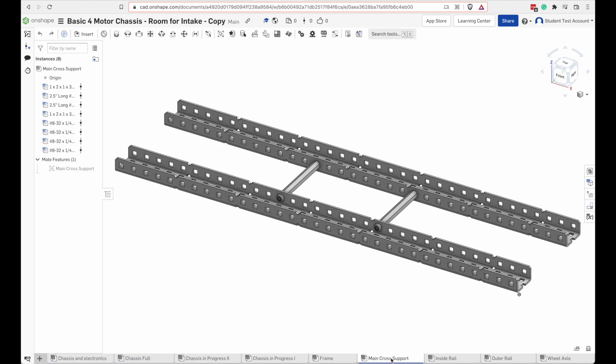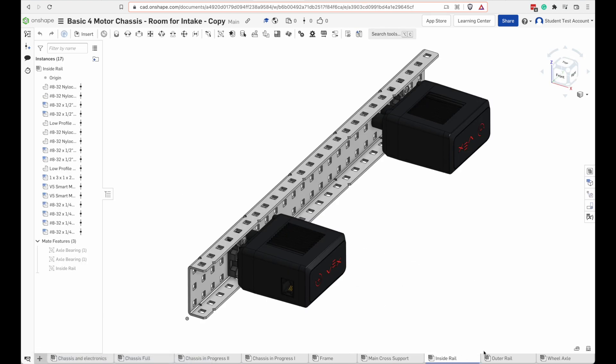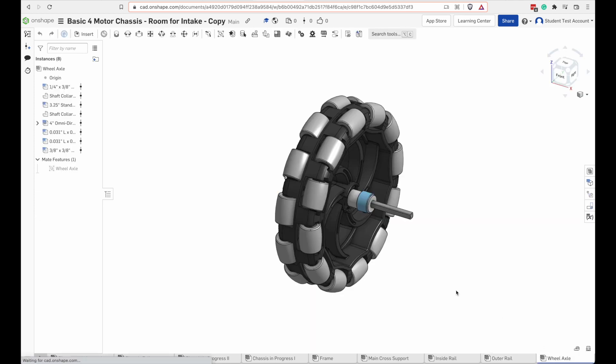Here's a cross support, an inside rail, outside rail, and a wheel axle. You want to start with the smaller parts and put them together first. First thing you want to work on then is one of these wheel axles.